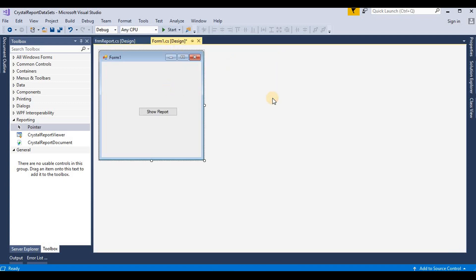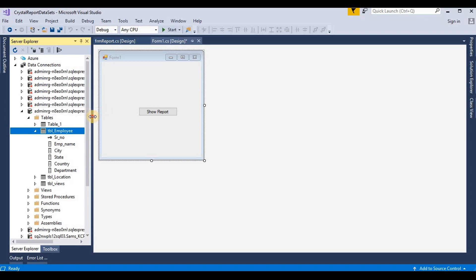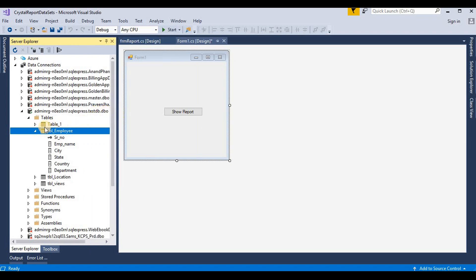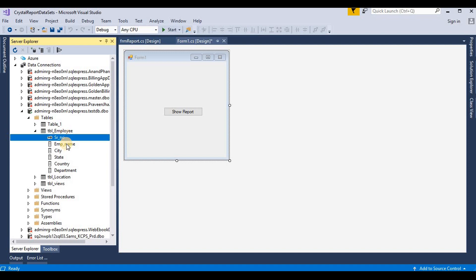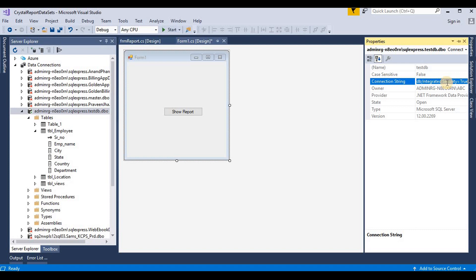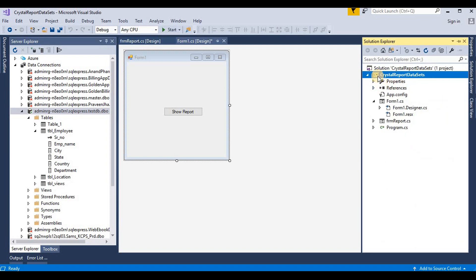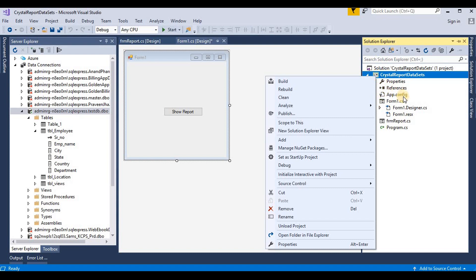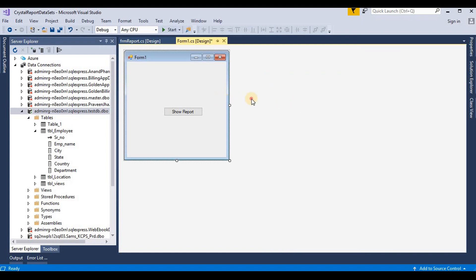Now we need to connect to a database so we can create table formats on the Crystal Report. I already created a database for this, so we go to our Server Explorer. Here I have a database called 'test_db' and it contains a table called 'tbl_employees'. That table contains multiple columns like employee name, city, state, country, and department. First of all, we get their connection string and create the database connection — we go to the code file.